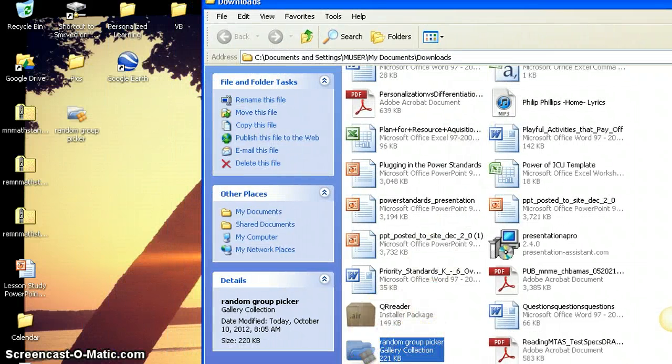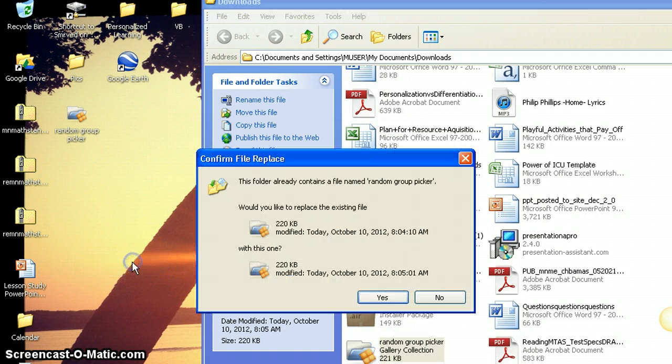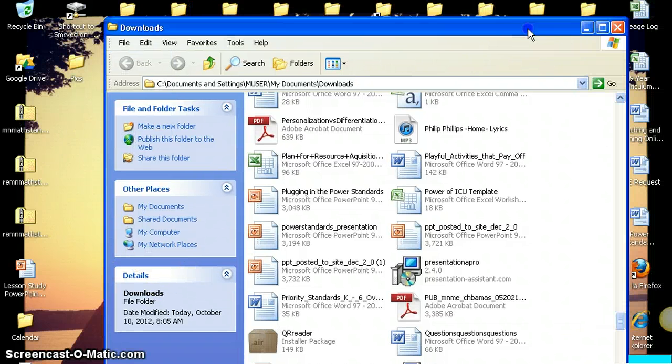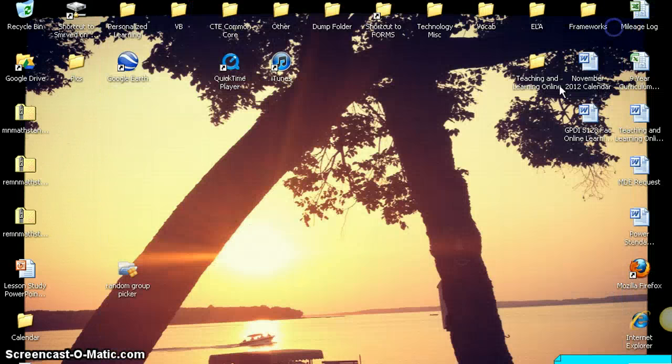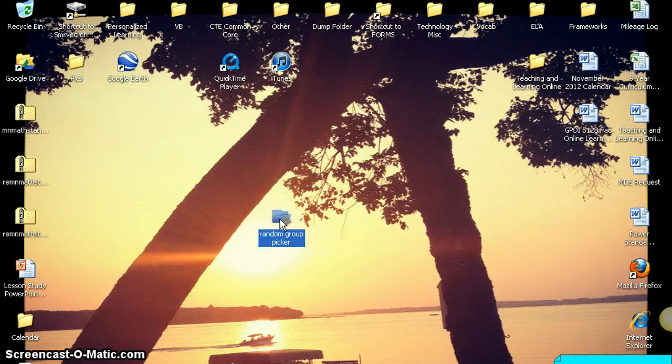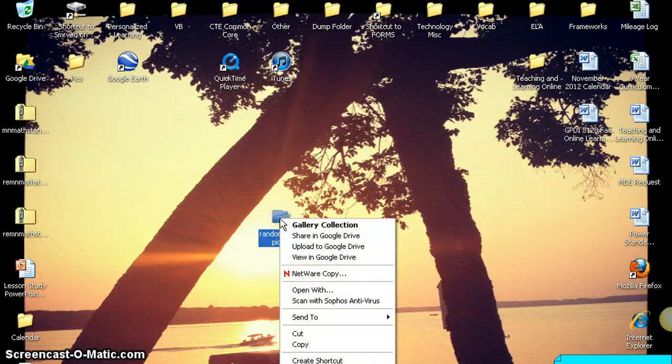And then I just minimize my internet browser. Now my file has been downloaded here. I just take it and drag it to the desktop for easy finding. Close out of that.